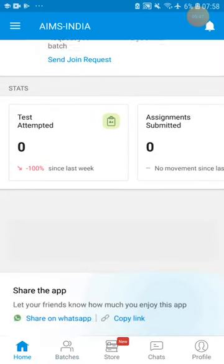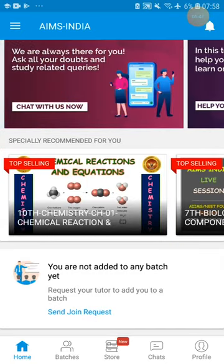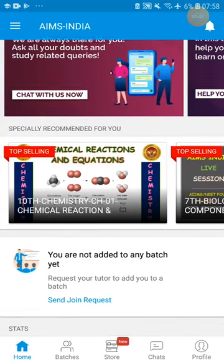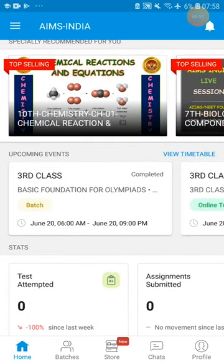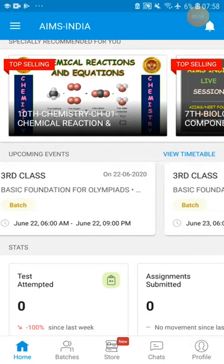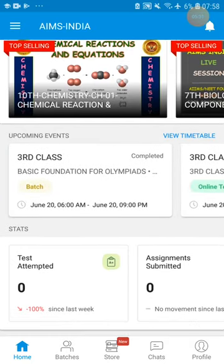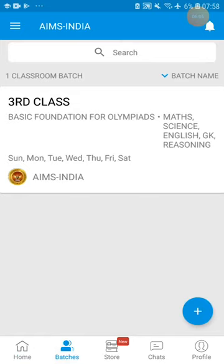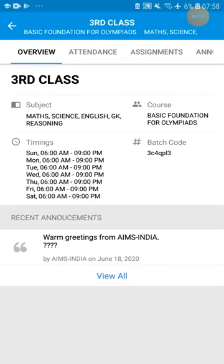If you go to the Home icon there will be nothing. So you have to go to Batches. You have joined into third class. Here you will get notifications and recent upcoming events. But if you want to watch a video or attempt the exam, you have to go to the batch first and enter into third class.